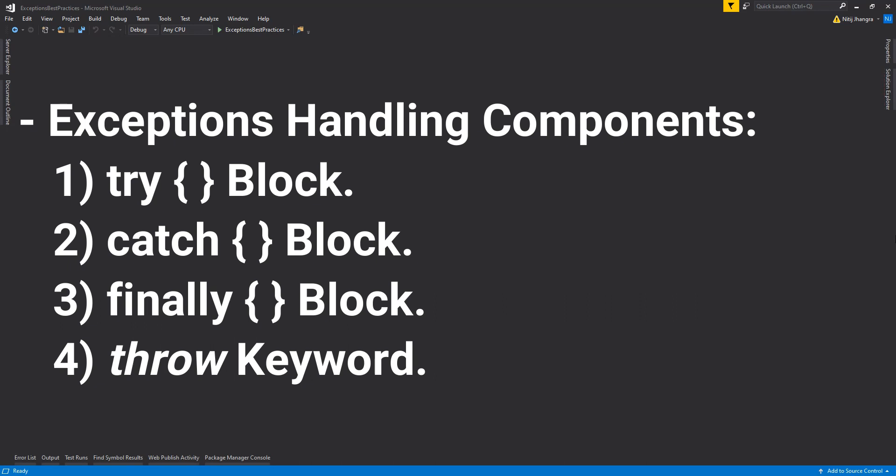Throw keyword can be used to explicitly raise an exception. If you are still thinking, why do we even need to raise an exception by ourselves, then I must tell you that this keyword is used frequently in projects.